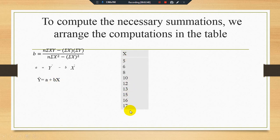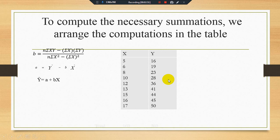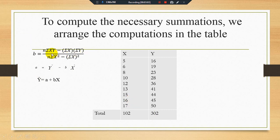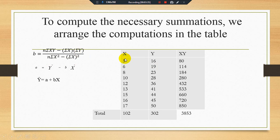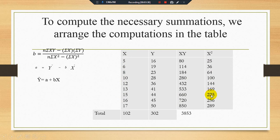We have the x series and y series. The summation of x is 102 and summation of y is 302. For the necessary summation of xy, we multiply the x and y series values together — that series sums to 3853, giving us summation xy. For summation x², we take the square of each x value; that series sums to 1308.